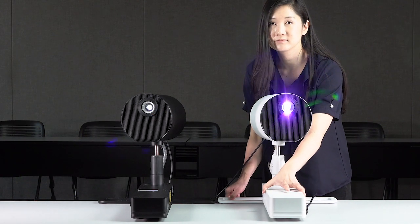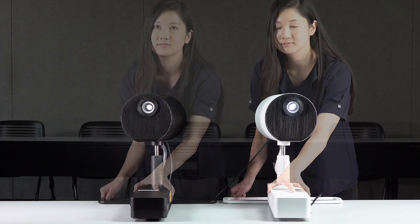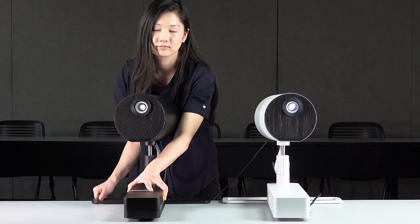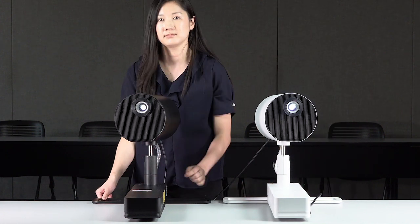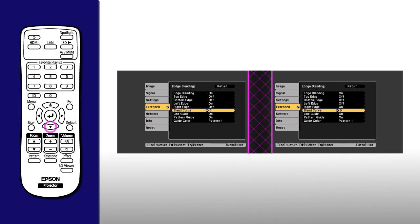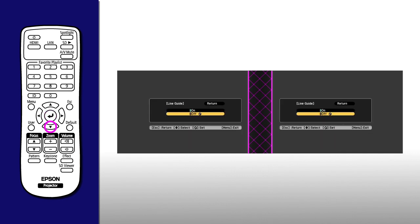If the grids are not merging properly, you may need to move the projectors slightly. When you're finished, turn off the Line Guide and Pattern Guide options.